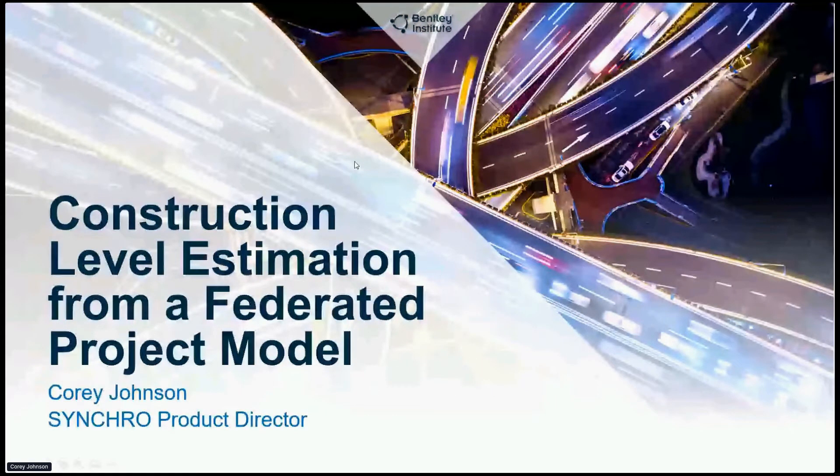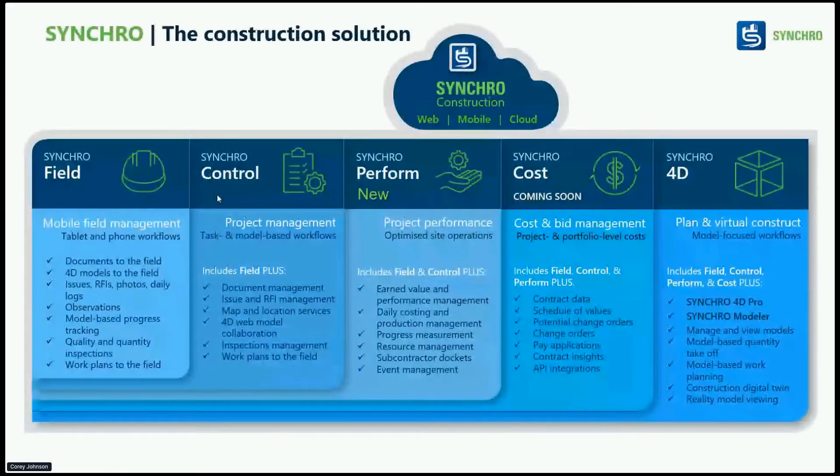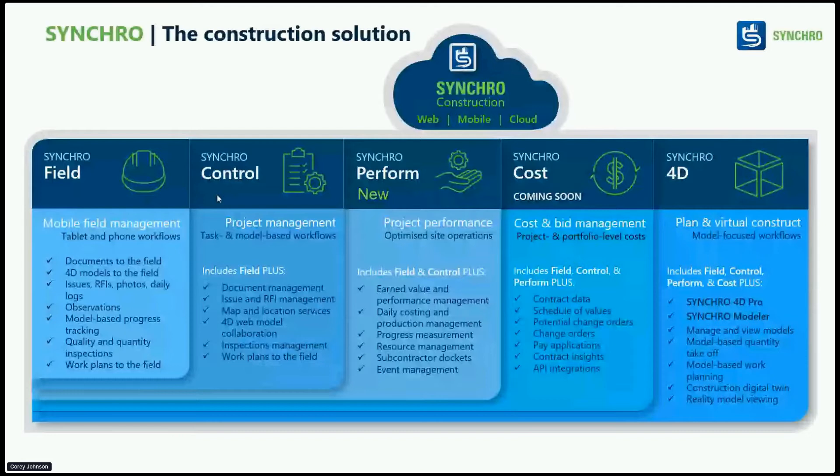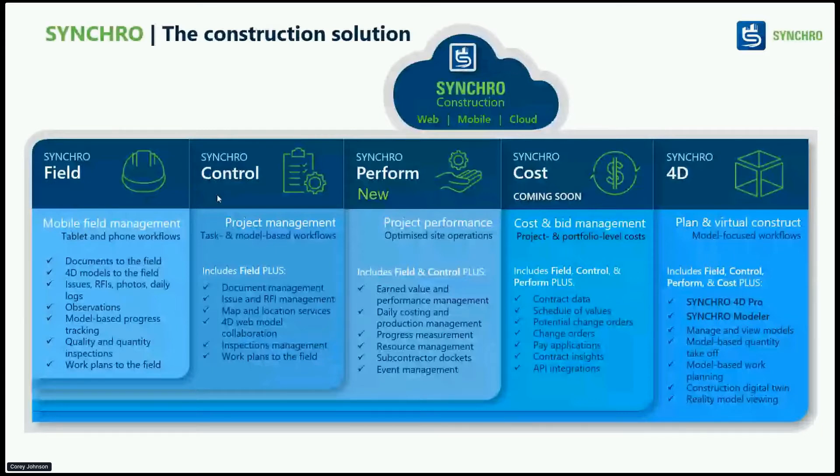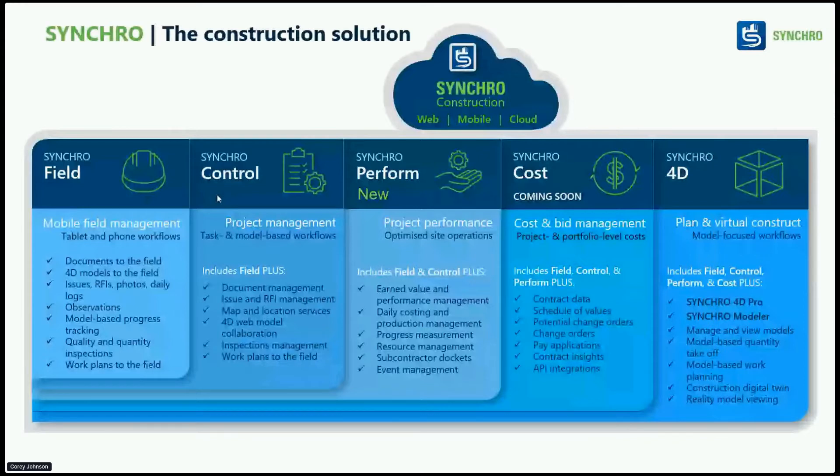I'm part of the Synchro product team within Bentley. Just a real quick intro for those not familiar with what Synchro is - Synchro was an acquisition several years ago by Bentley that was a world-class leader in 4D simulations. But we've expanded this and turned it from an individual product into our whole portfolio.